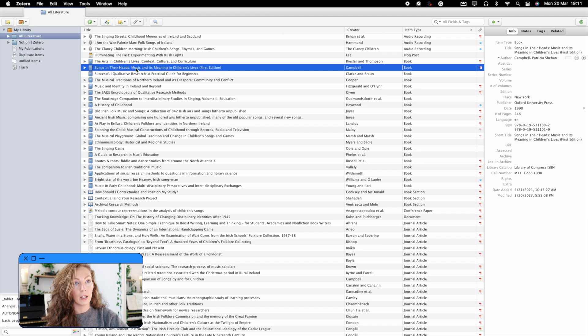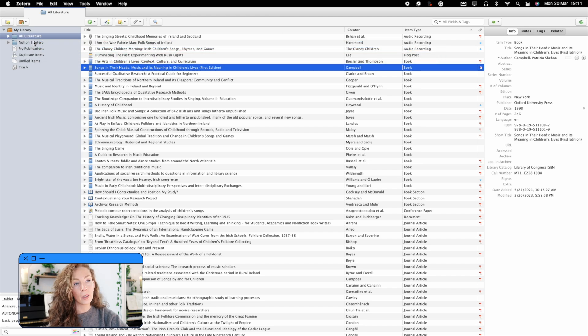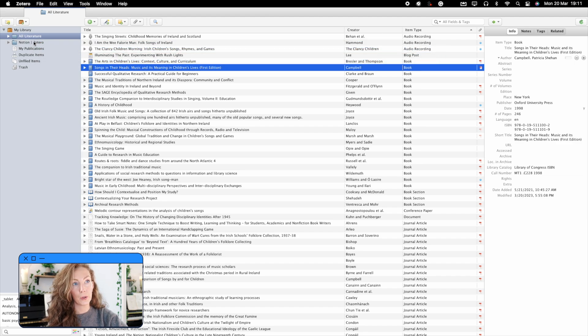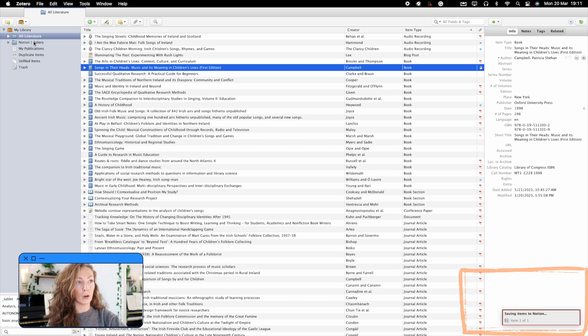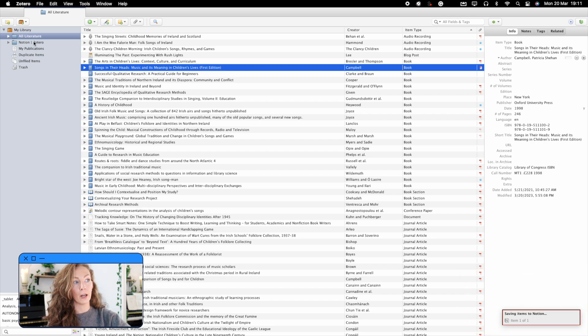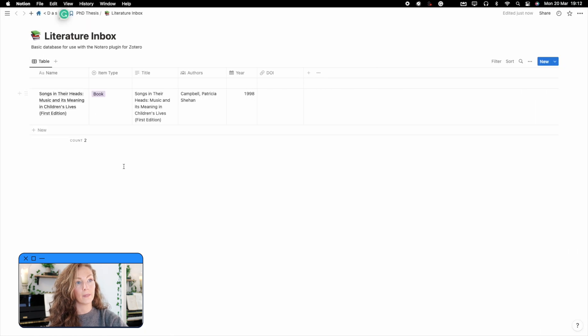So let's test it out. I'm going to grab a reference. I'm going to drag it into this folder. And there you go. You can see the notification pop up there at the bottom of the page, which means that it is now in my Notion. So if we go back to that database, you'll see it there.